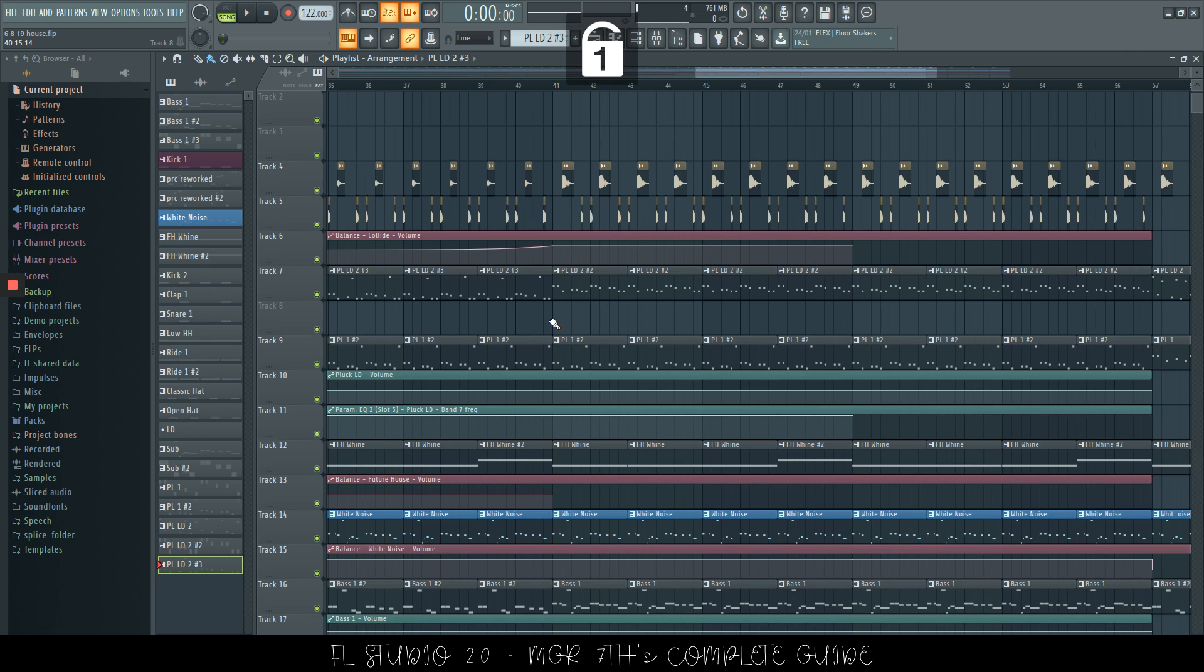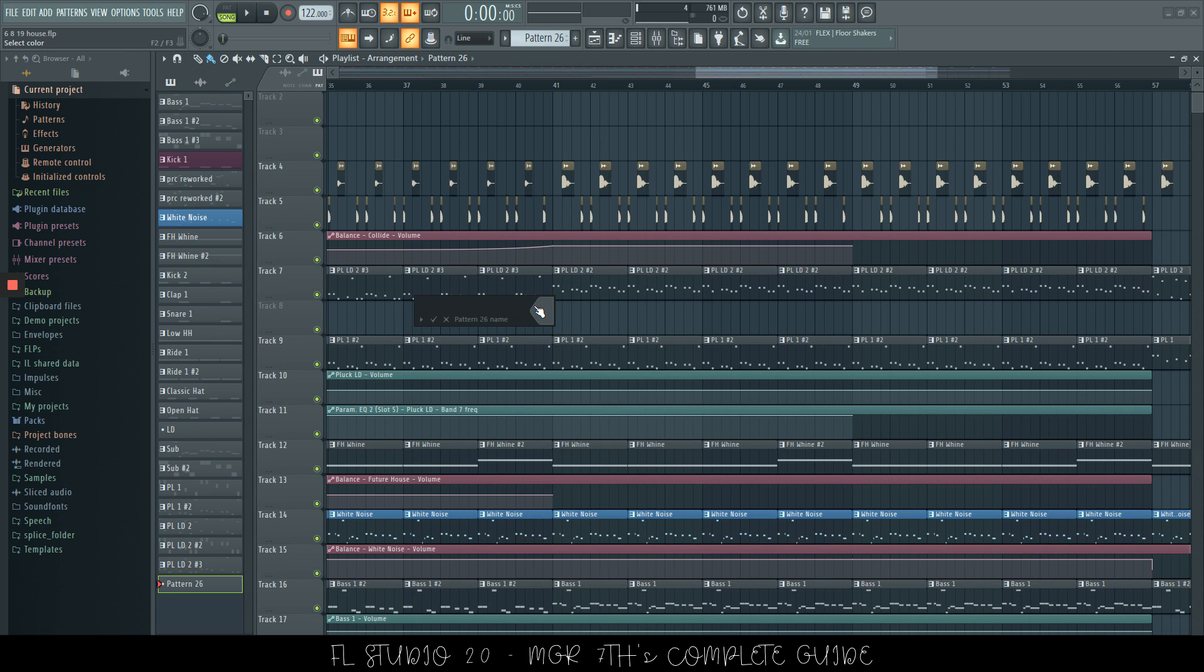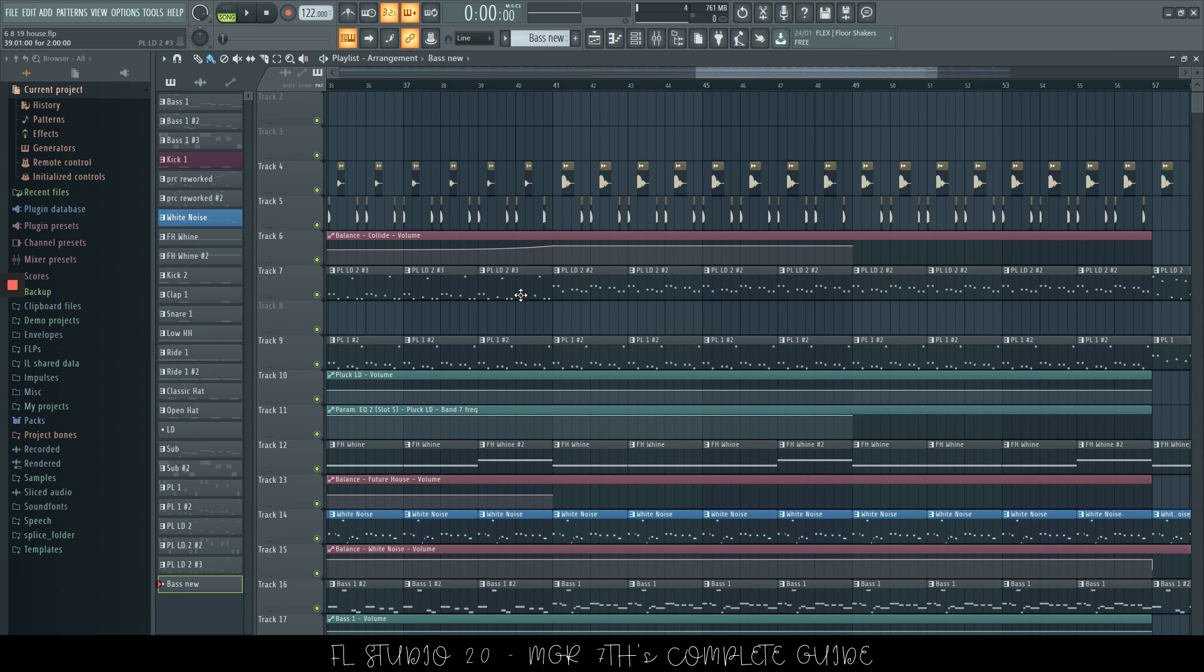Now, we're moving on to the F4 function. F4 will allow you to create a new pattern very easily. You can type in the name, let's say, bass, new, and we have it right there.